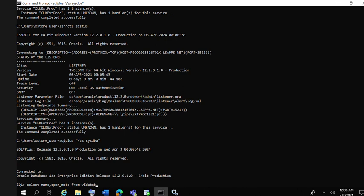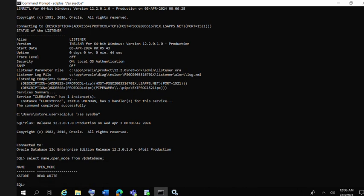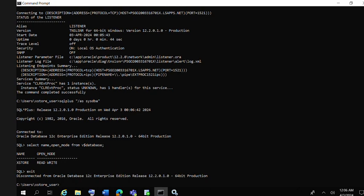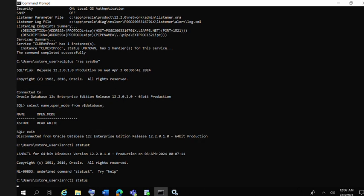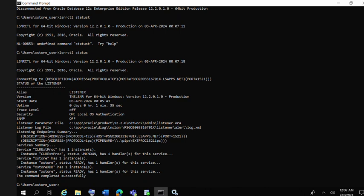Yeah, database is up and running. So we just have to wait and then execute the same command lsnrctl status. Hopefully this time it should work. Yeah, now you can see it's showing status ready.